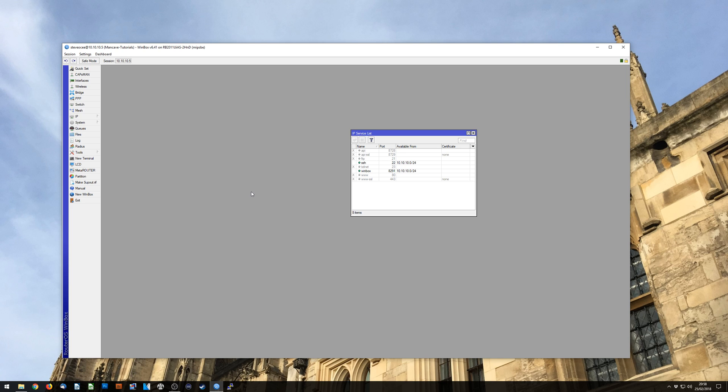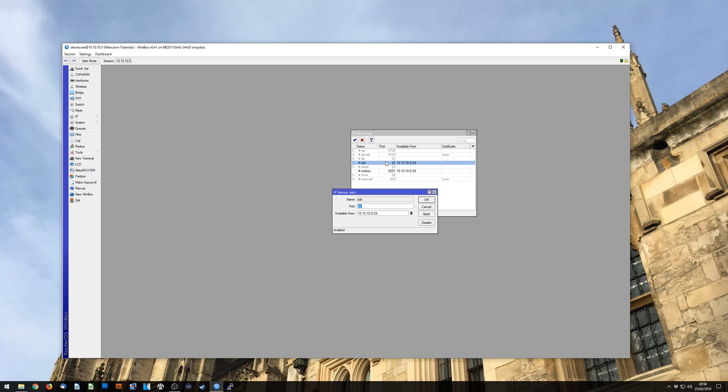Now there are a few caveats I will just put onto that, and that's that you do have the option to change your port numbers for things like Winbox and SSH. Some people do like to do that, some people don't. Personally I don't. I'd rather leave a port number as it is and just use it.